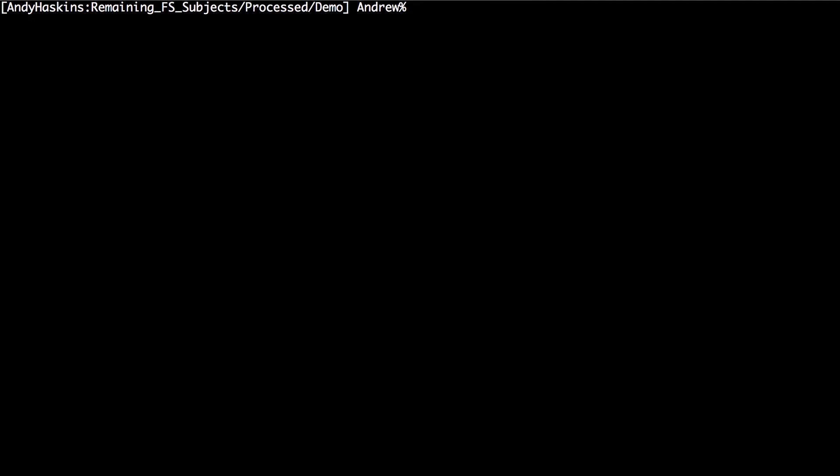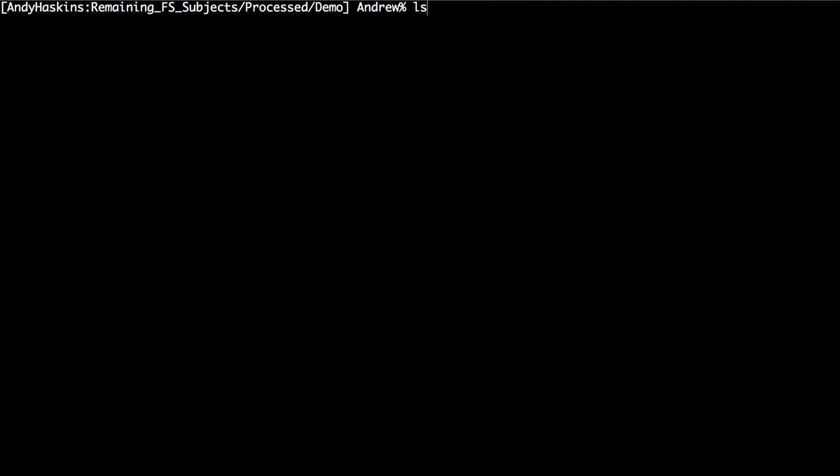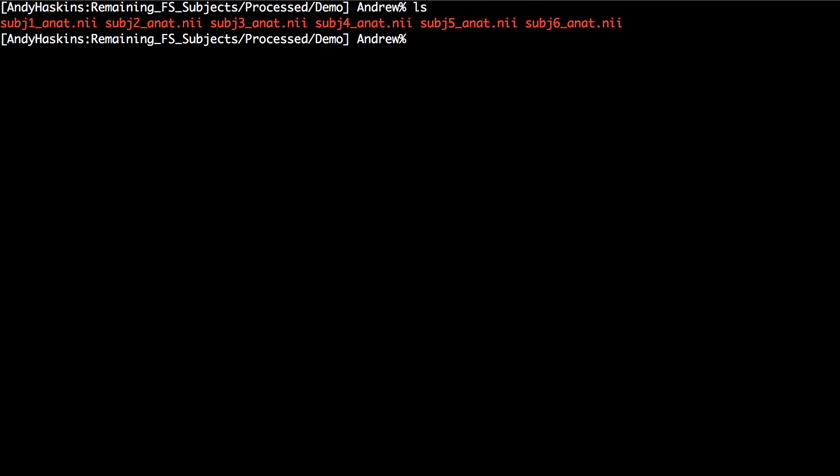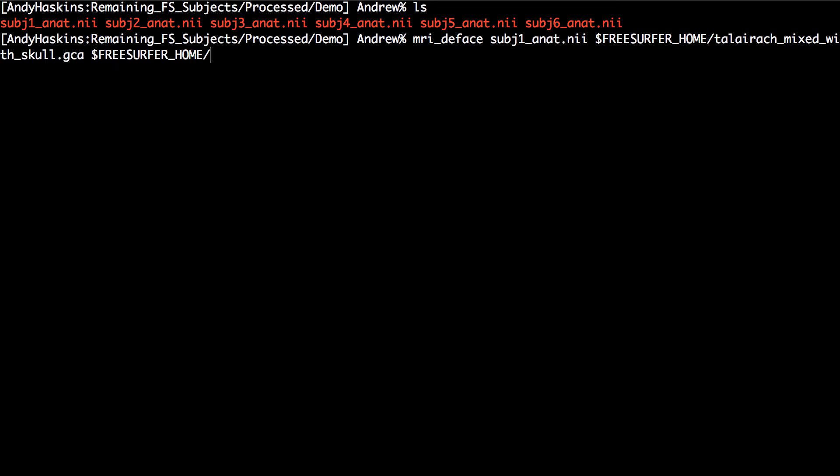To deface a subject, run the following command. You'll need the subject anatomical image as an input, the TALYRAC mixed with skull.gca and face.gca files, and then an output. Here, I append the suffix defaced.